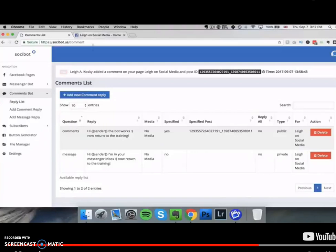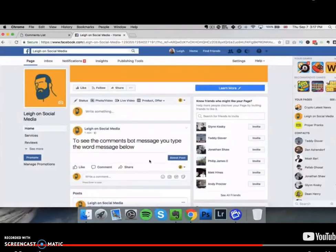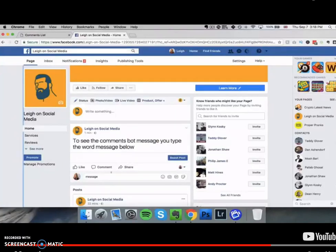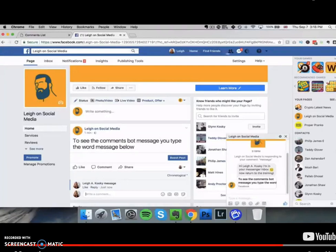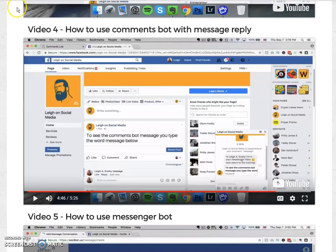So we've set this up — the trigger word is 'message.' Going back, I type 'message' as a comment from my usual profile, click post, and two seconds later — boom — you can see the message icon at the top and it says 'Hi Lady, I'm in your messenger inbox.' That message was automatically sent to the visitor who commented on the post. This is what saves you tons of hours of manual work and literally automates your business.